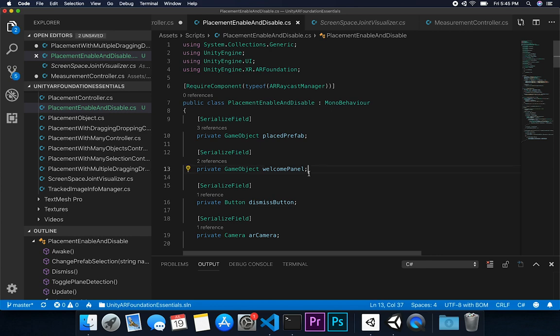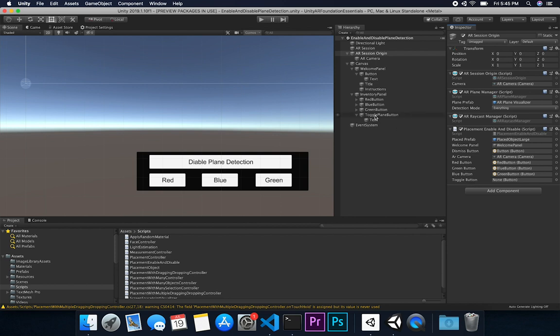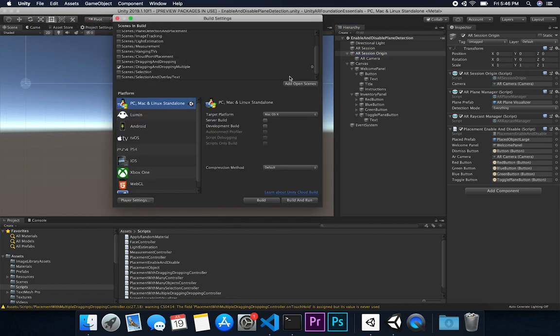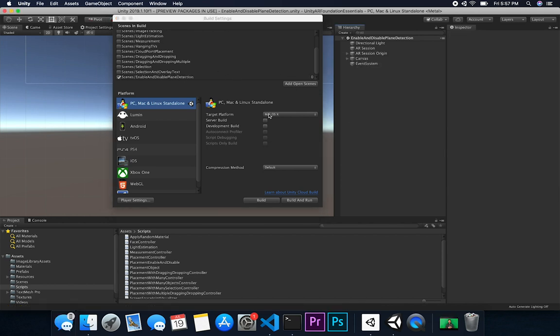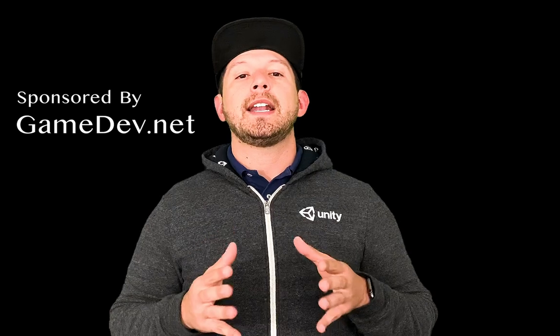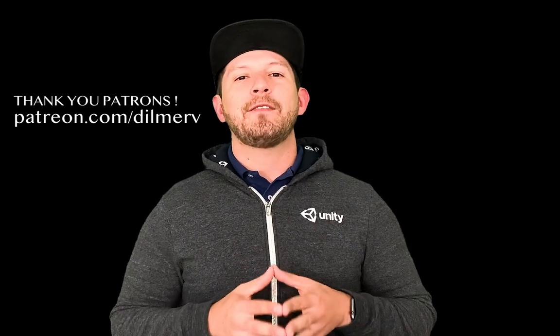That looks good — everything looks correct. The last thing we need to do is associate the toggle plane button in the inspector. Then I'll go to Build Settings and add the new scene by clicking 'Add Open Scenes'. That should be everything you need to get going. If you have any questions about AR Foundation or anything I just showed you, please let me know. Also check out gamedev.net for amazing resources for game developers, and find me on Patreon where I post behind-the-scenes info and early access source code. Thank you very much guys!